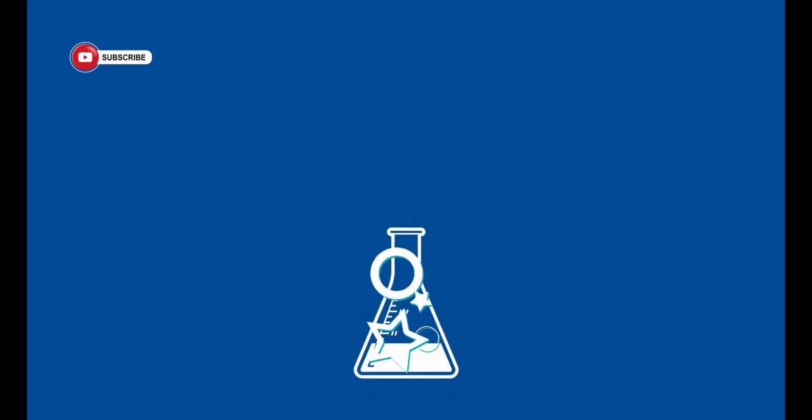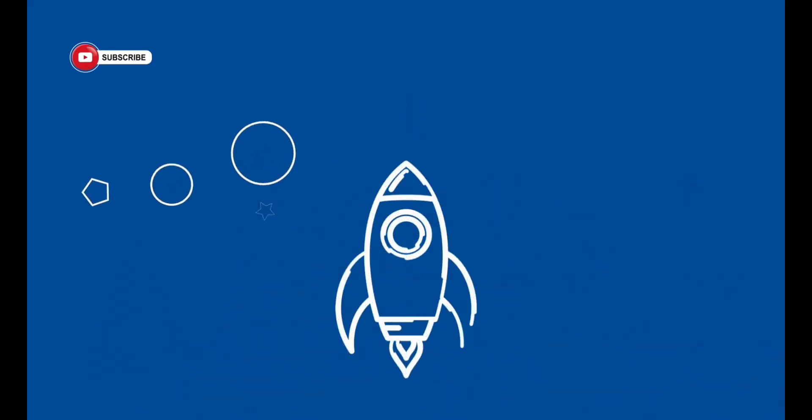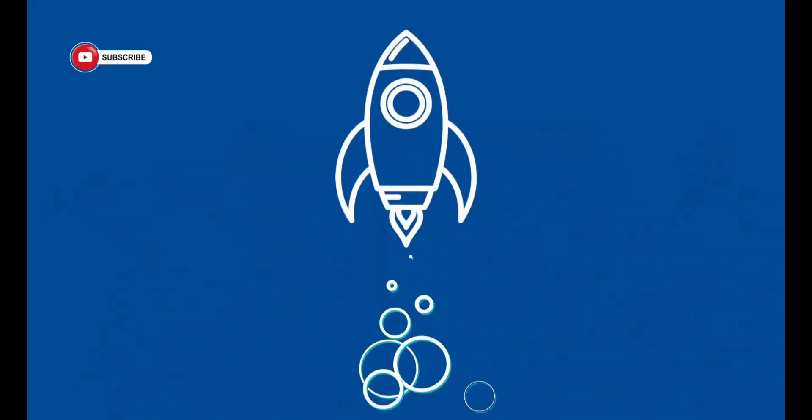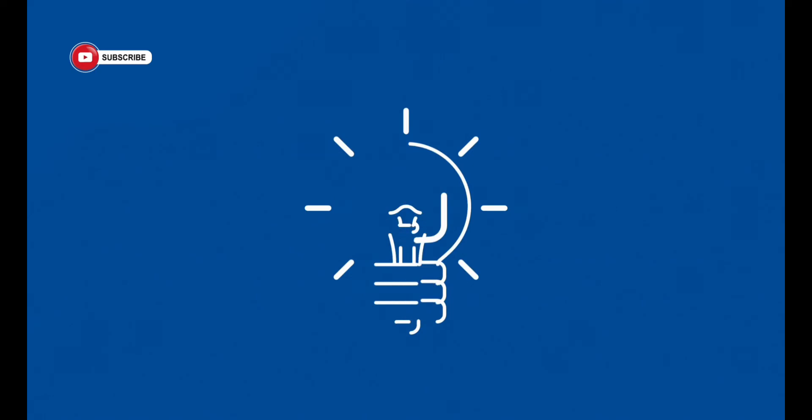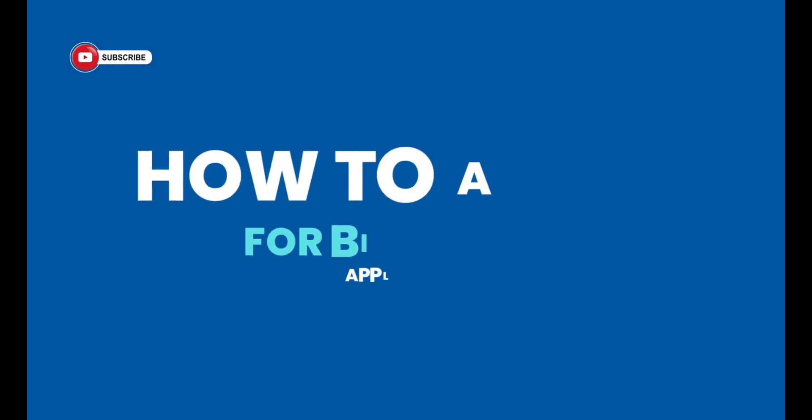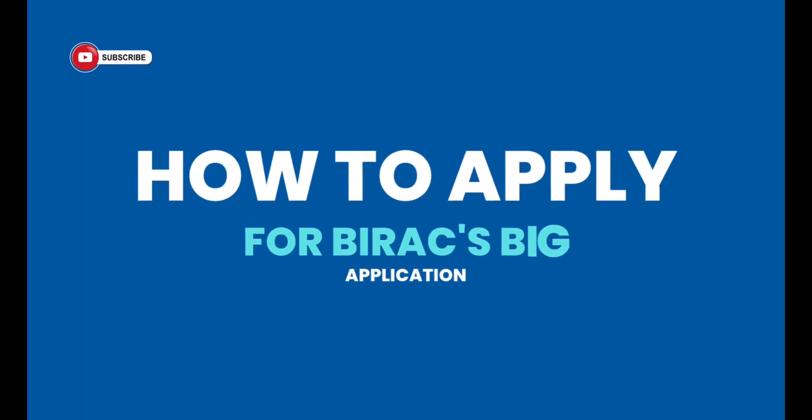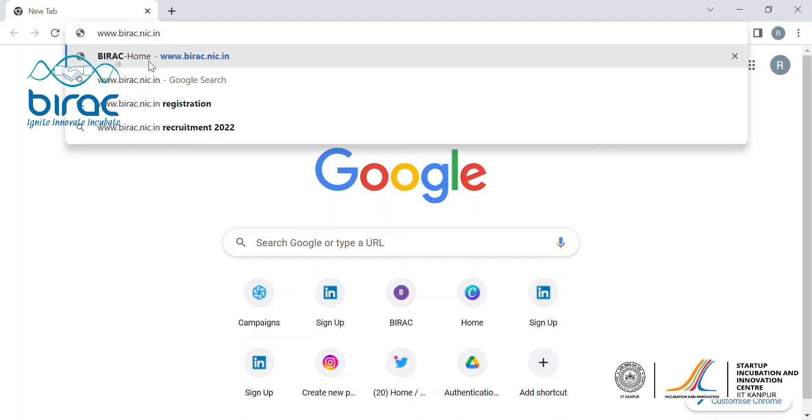Hey guys, in this video I'll walk you through the steps on how to register for BIG grant. As you know, BIG is a prototyping grant worth 50 lakh rupees given to early stage biotech entrepreneurs. So let's begin.